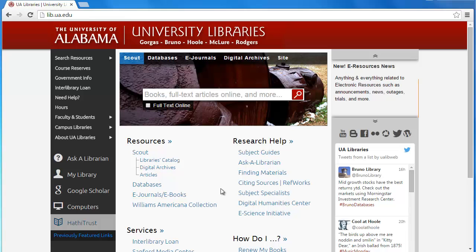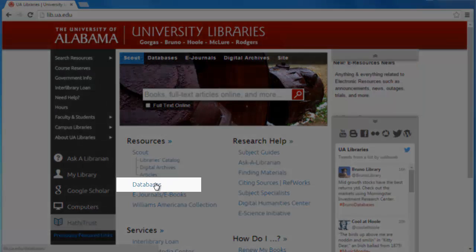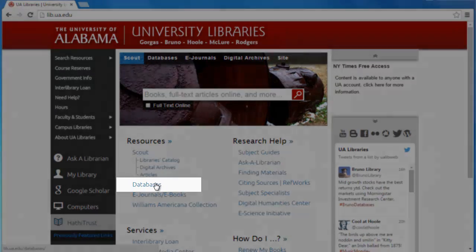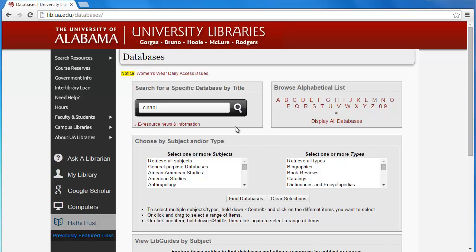First off, to use CINAHL Plus you'll need to go to the University Library's website. Once there, just click on the databases link. Once you're on the databases page, you can just type CINAHL into the search box.